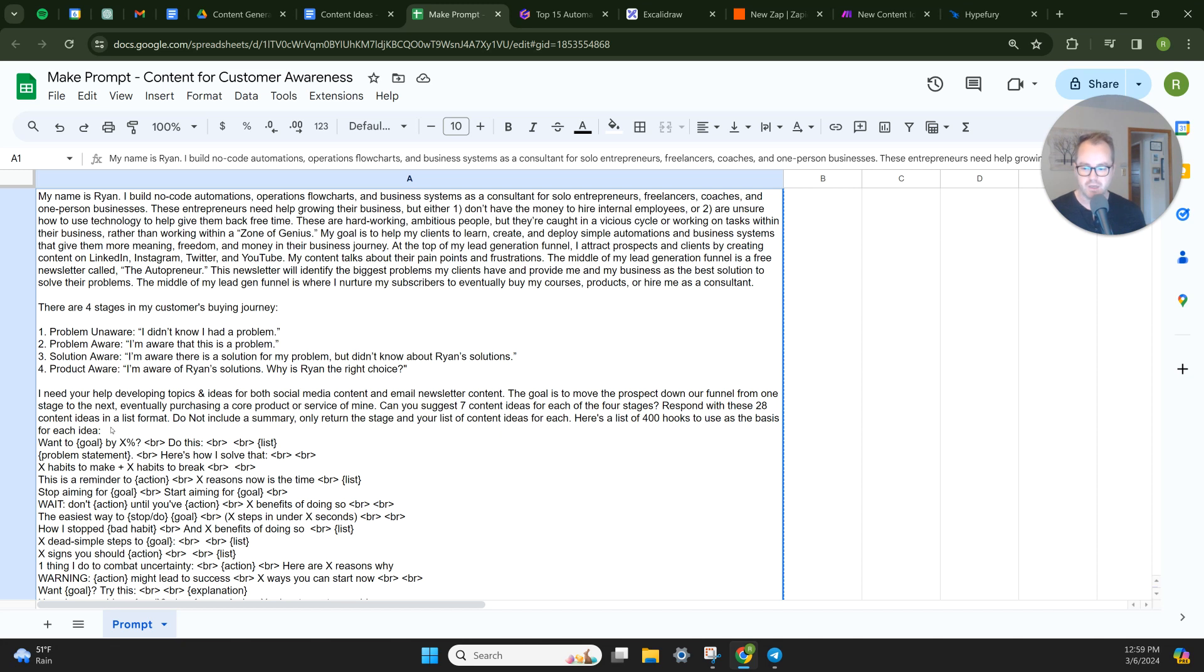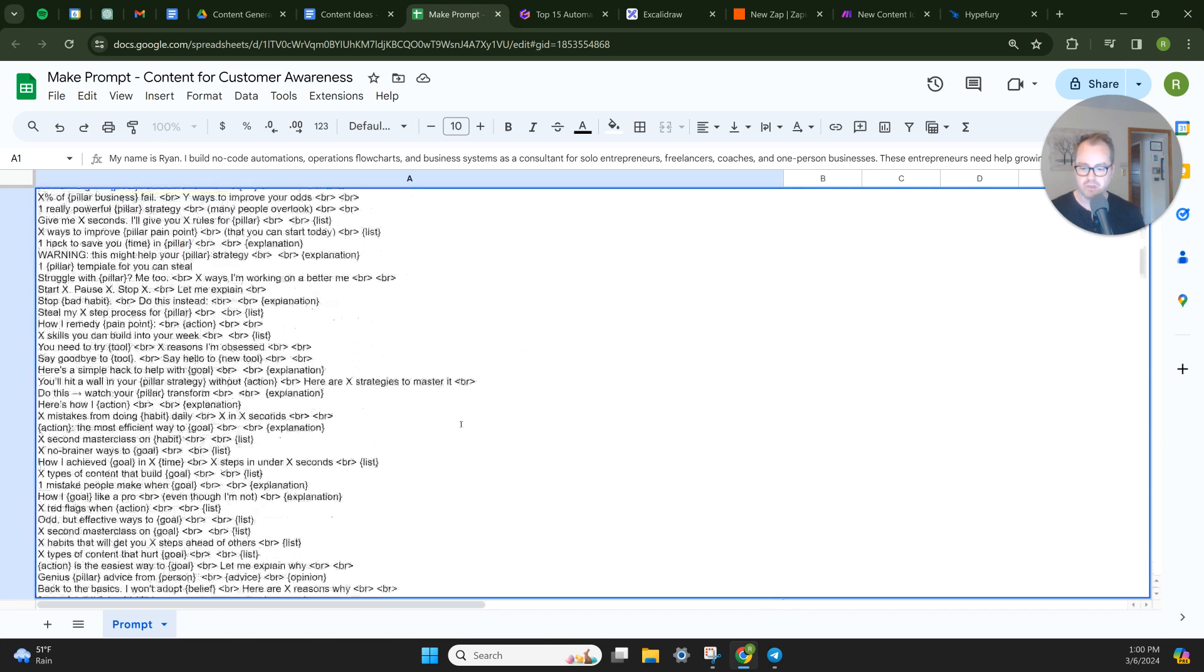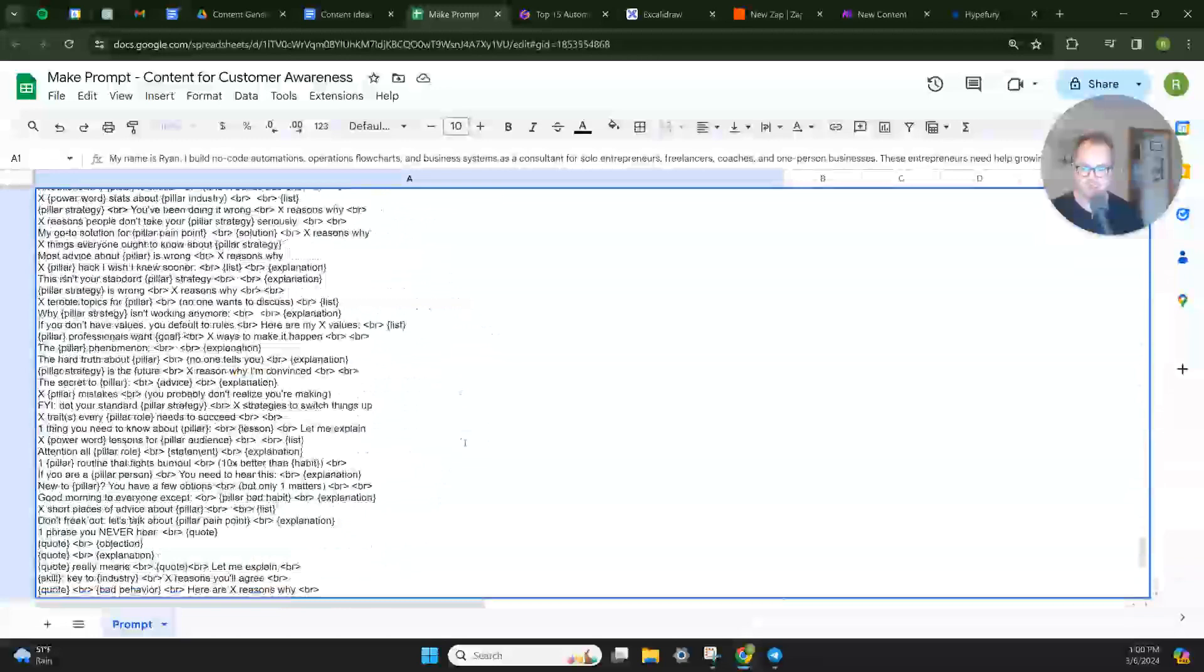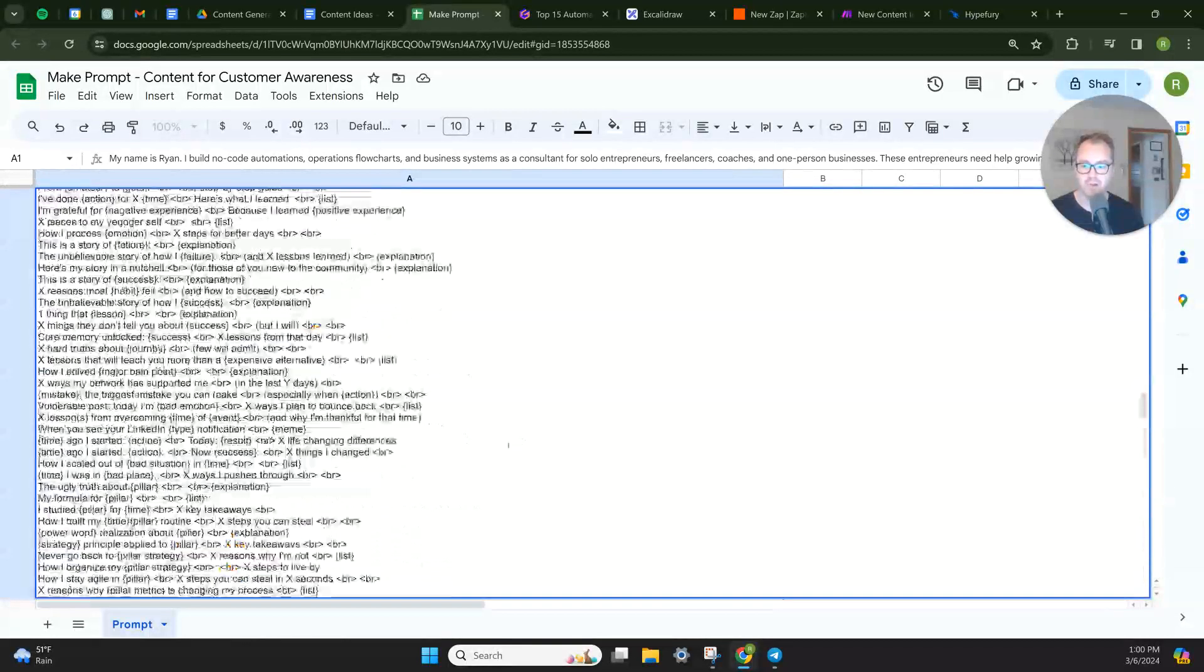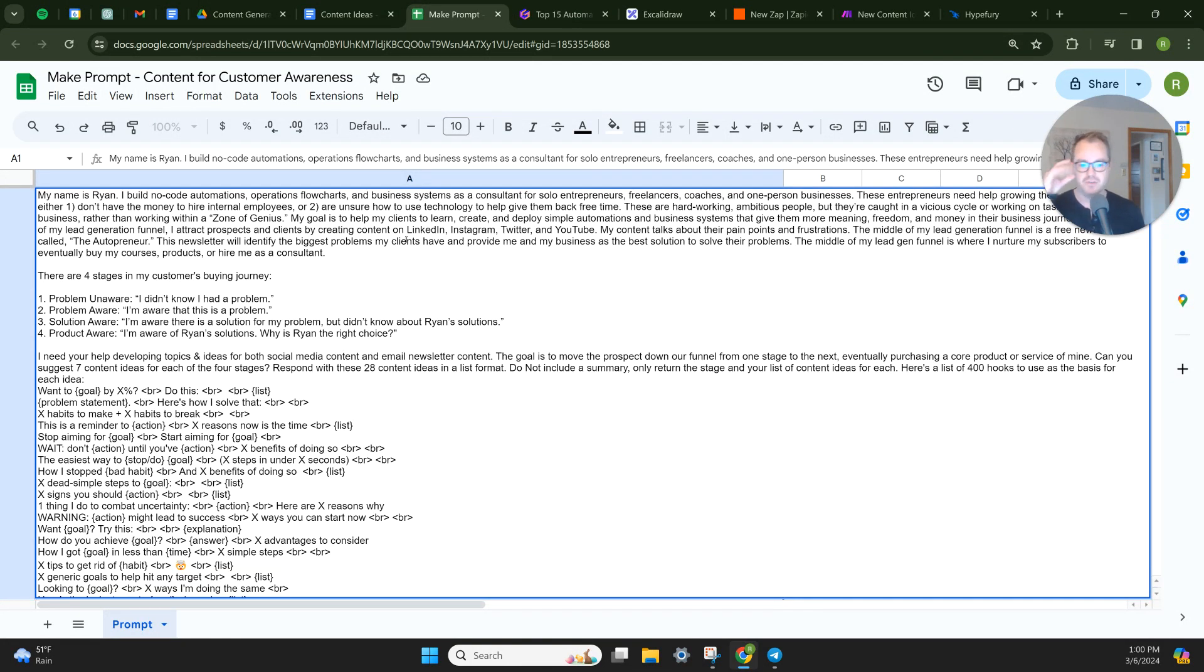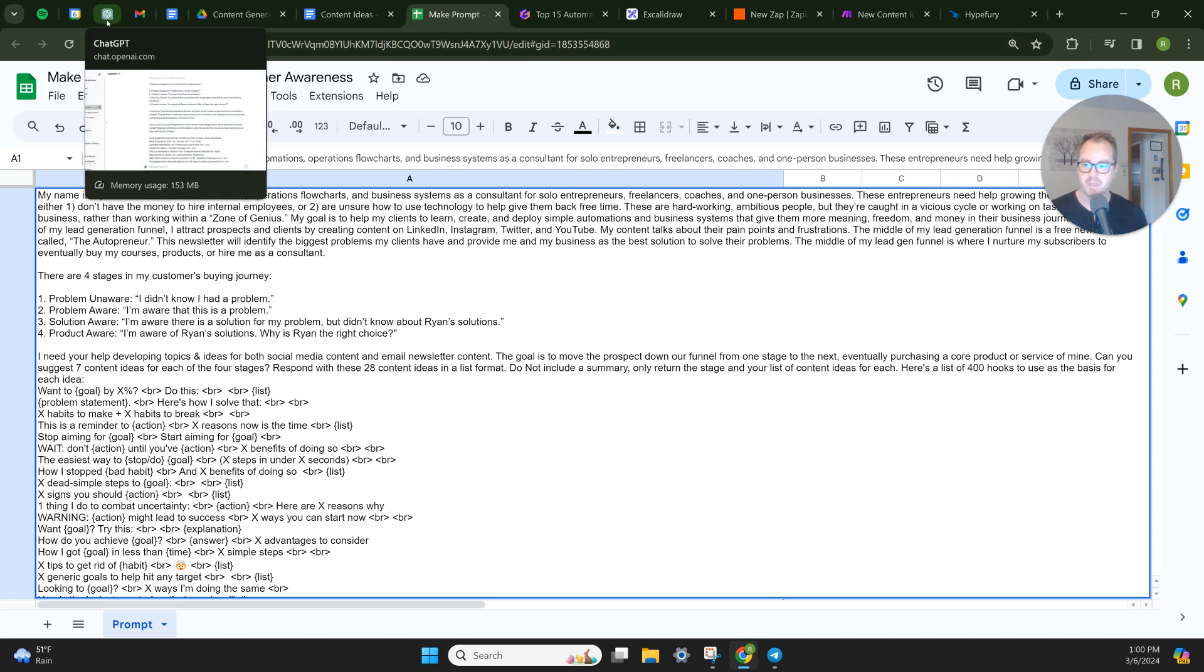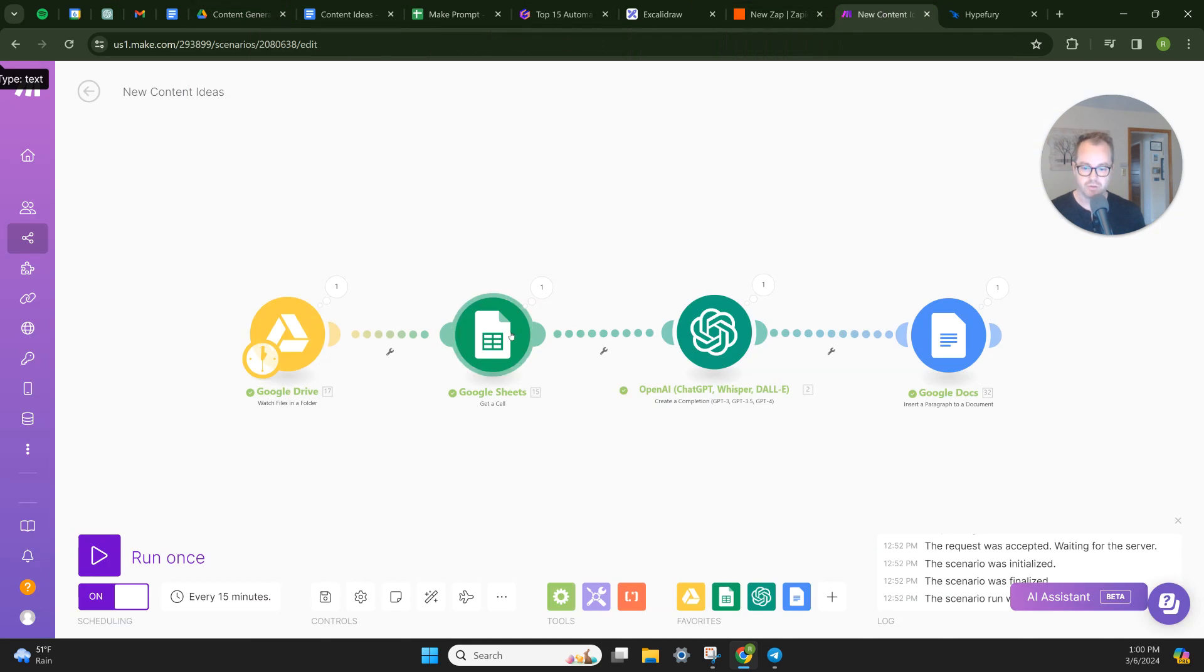So developing topics and ideas for social media content and email newsletter content. The goal is to move the prospect down our funnel from one stage to the next, eventually purchasing a core product or service. Can you suggest seven ideas for each of the four stages? Respond with these 28 content ideas in a list format. Do not include a summary. Only return the stage and your list of content ideas for each. Here's a list of 400 hooks to use as the basis for each idea. And if you scroll through, I mean, this is just a massive list that I've accumulated. And I put it all in here as a template. They're like hook templates. You don't even need 400. I mean, if you have like a solid 50 to rotate through, that's all you really need. It might save you some cost on the GPT prompt as well.